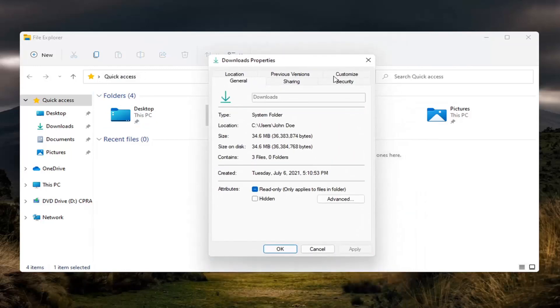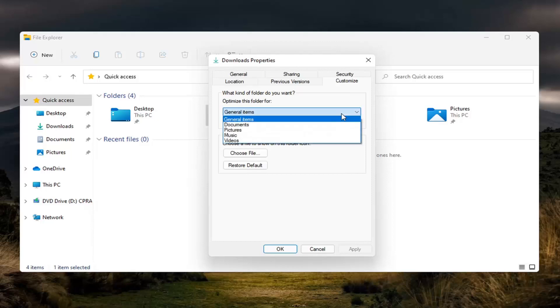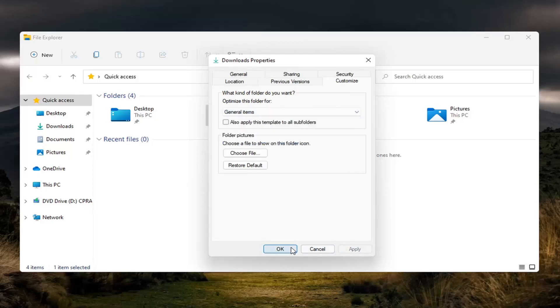Select the customize tab and where it says 'what kind of folder do you want' and 'optimize this folder for', click inside this dropdown and set it to general items. Select apply and OK.